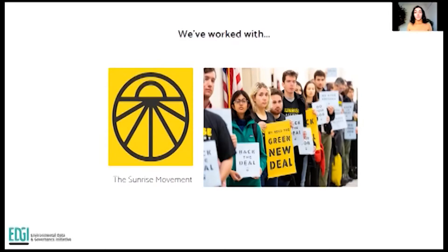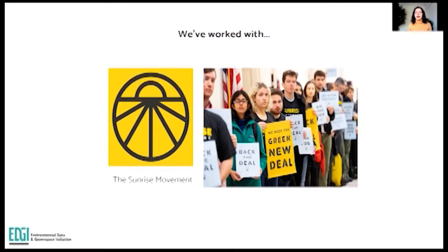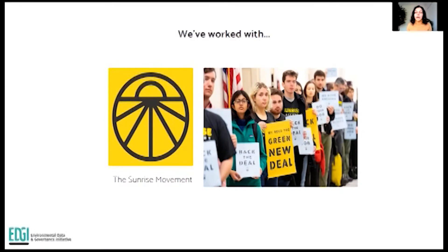EDGI has worked with schools, university classes, local environmental groups, and held discussions with other environmental organizations using these notebooks. One notable partner is the Sunrise Movement, the group which spearheaded the Green New Deal. The Green New Deal is a congressional resolution that lays out a grand plan for the United States to tackle climate change, introduced by Representative Alexandria Ocasio-Cortez from New York and Senator Edward Markey of Massachusetts. The proposal calls on the federal government to wean the United States from fossil fuels and curb planet-warming greenhouse gas emissions, and also aims to guarantee new high-paying jobs in clean energy industries.